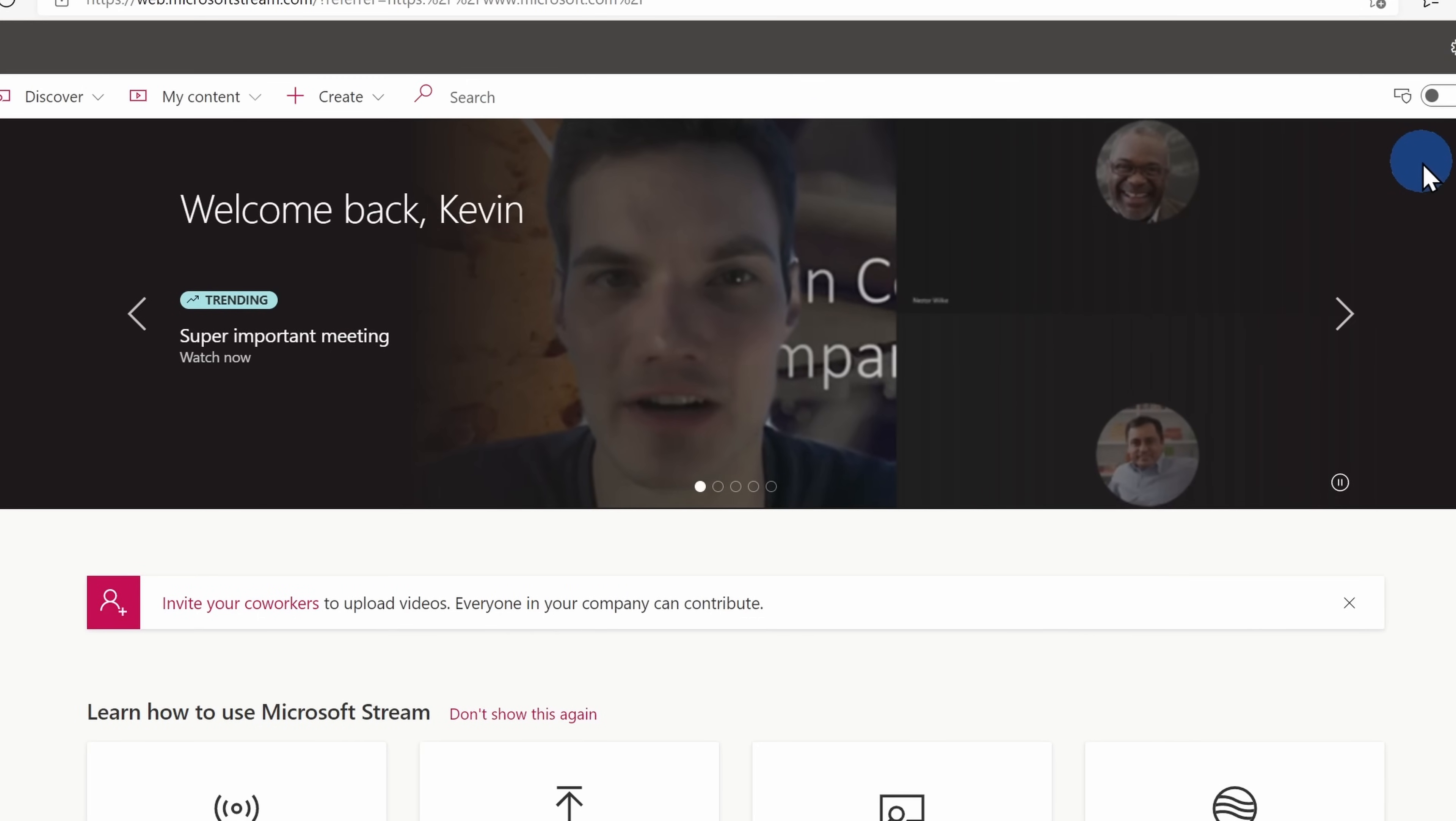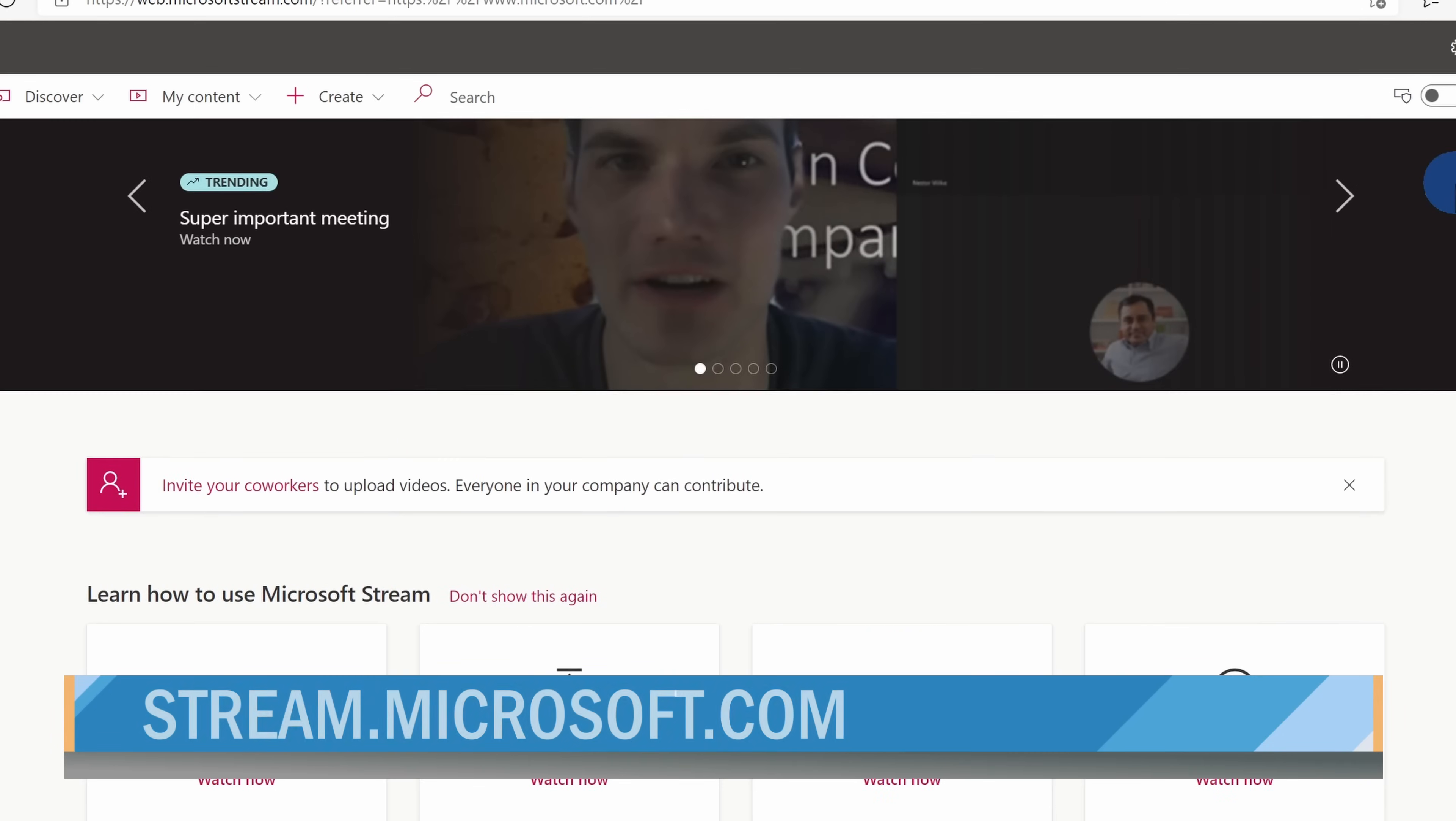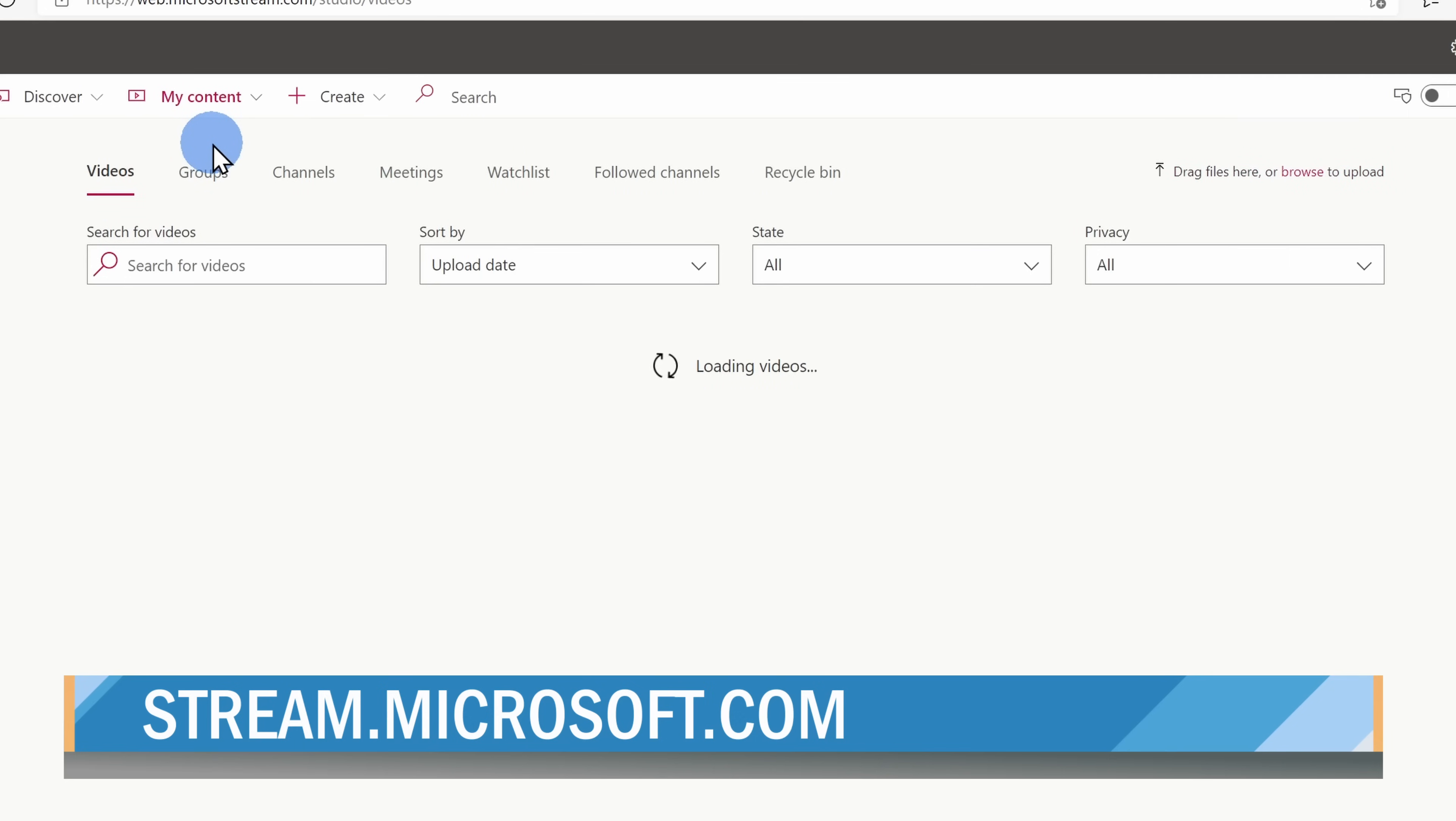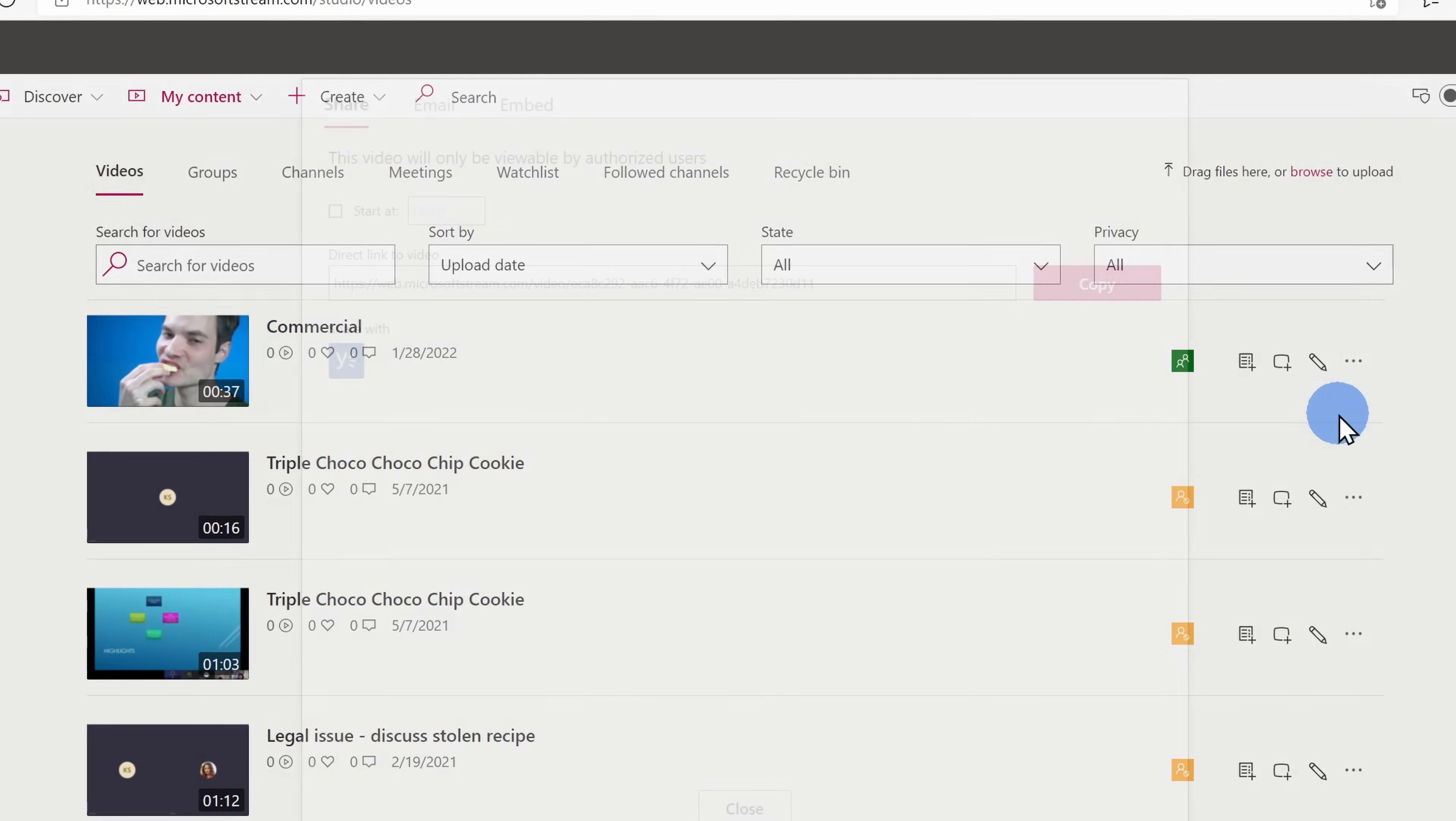So videos are now just like any other content that you would store in SharePoint or OneDrive. Classic stream, on the other hand, was a completely separate portal at stream.microsoft.com. All of your video files were stored in a completely separate location. This meant that the management of videos, so setting permissions, sharing, all of that was done in a different way. Also, you didn't find your videos in nearly as many places.